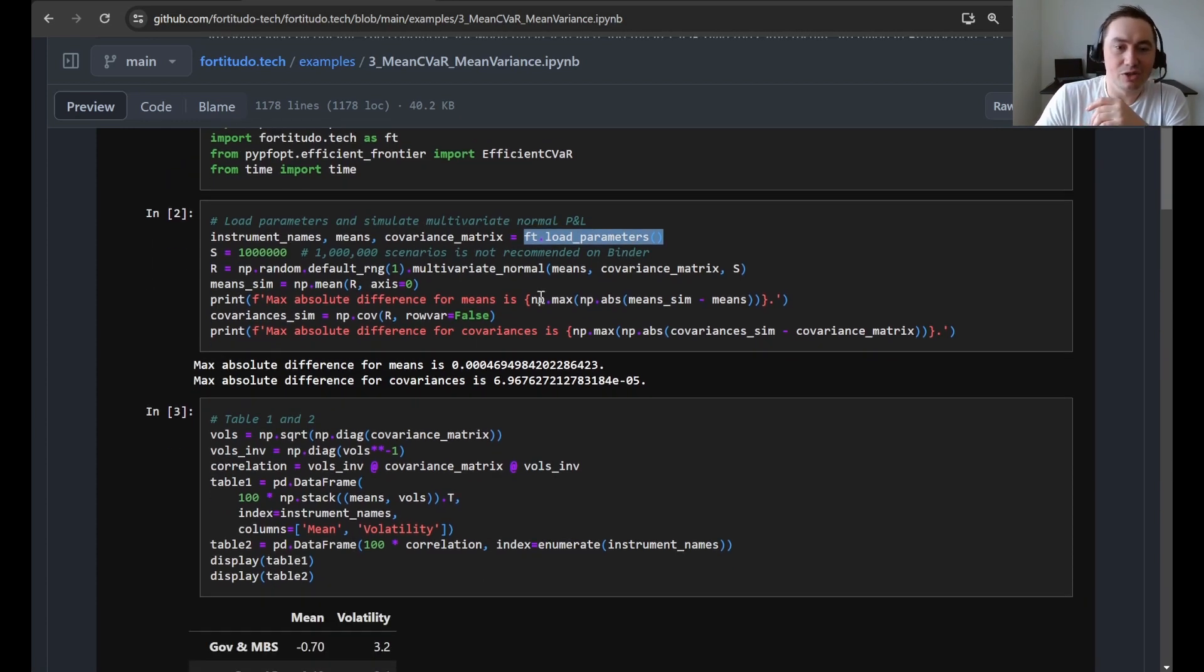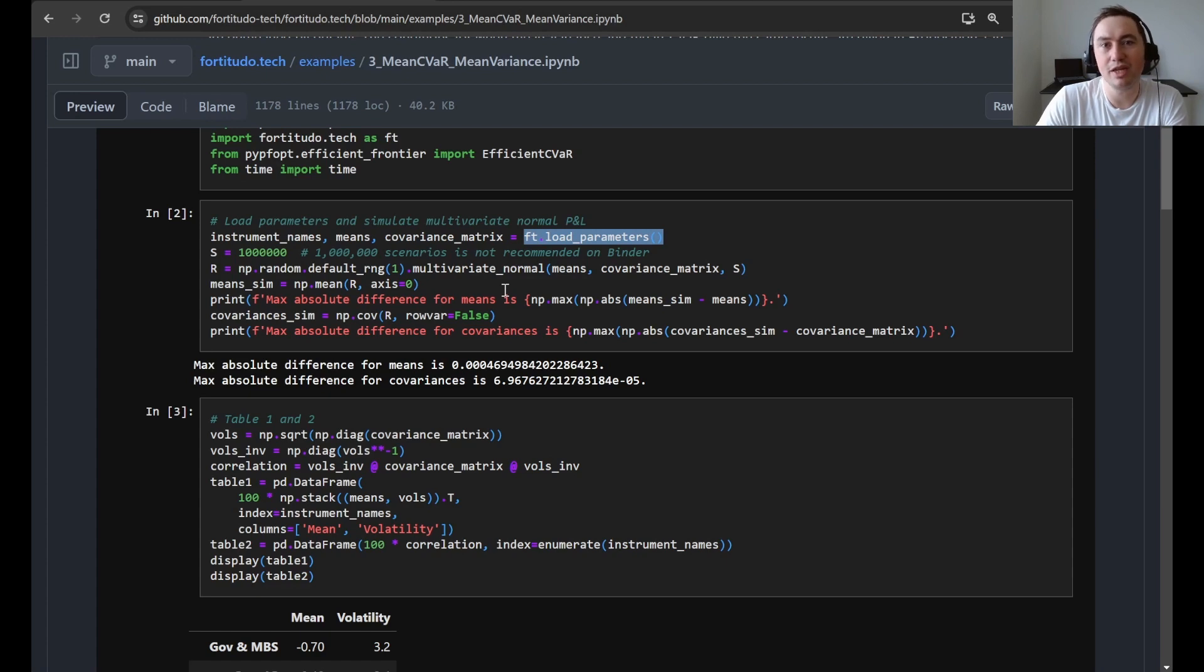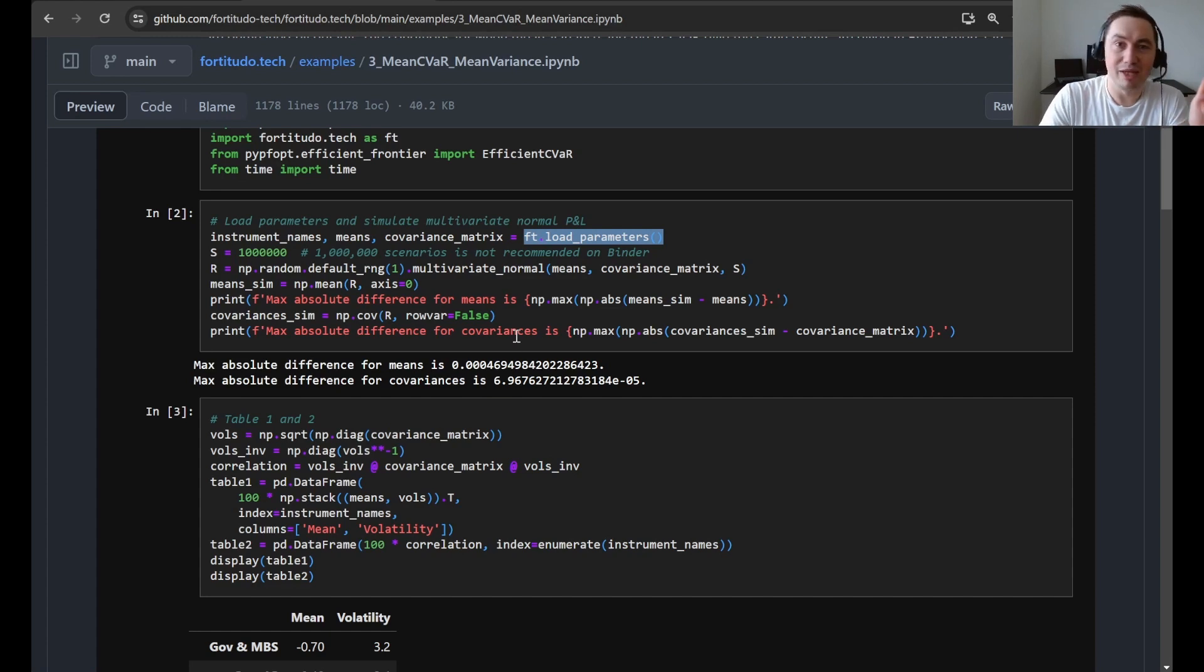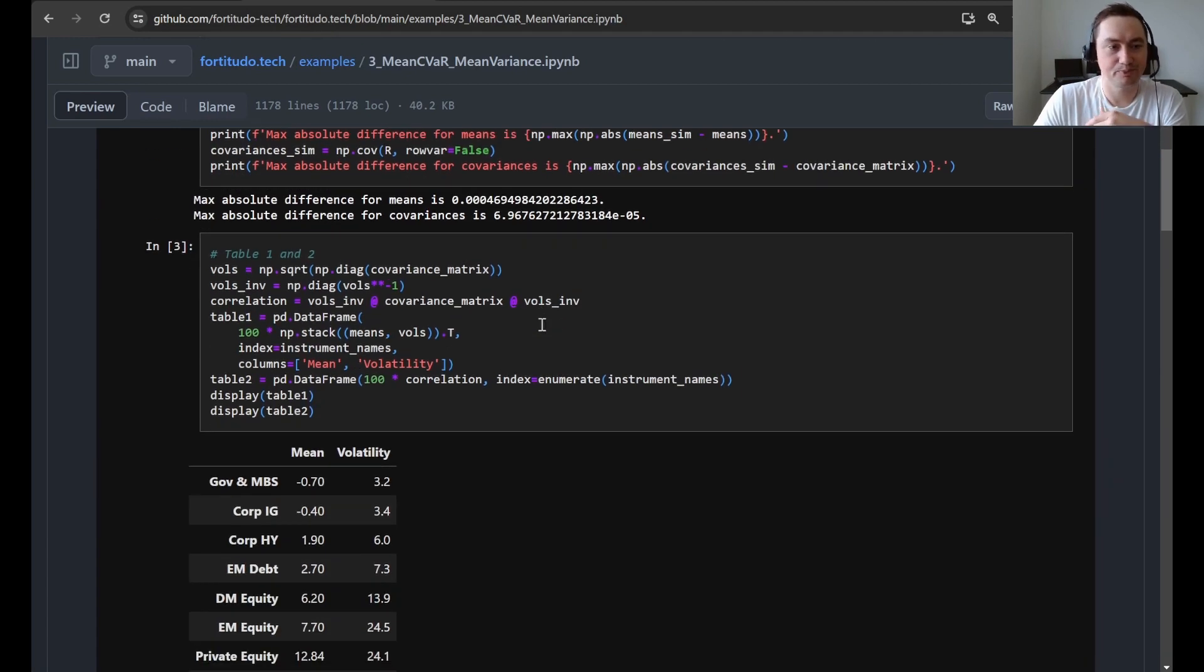So here, first of all, we perform the simulation and then we just make a comparison to see how much the simulated means and covariance deviate from the true parameters. And here you can see that since we have a million scenarios, then the sampling uncertainty is quite small, but it is, of course, still there.